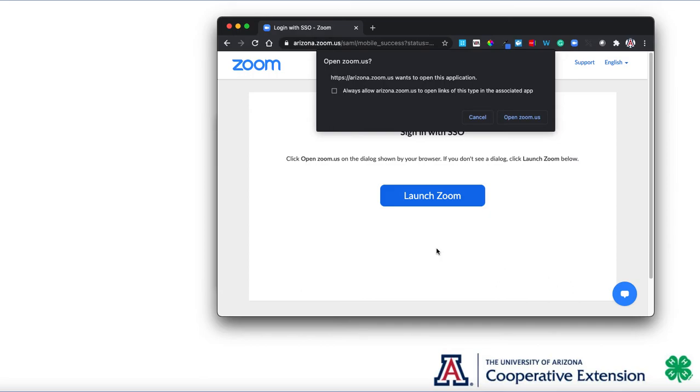Once you're done there, it will bring you to this screen and ask if you want to open Zoom.us. Of course, you'll choose to open Zoom.us.